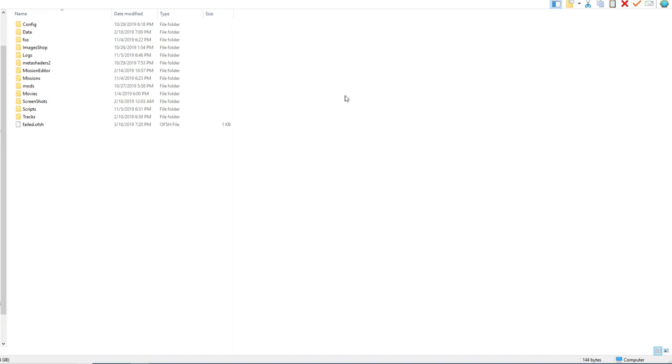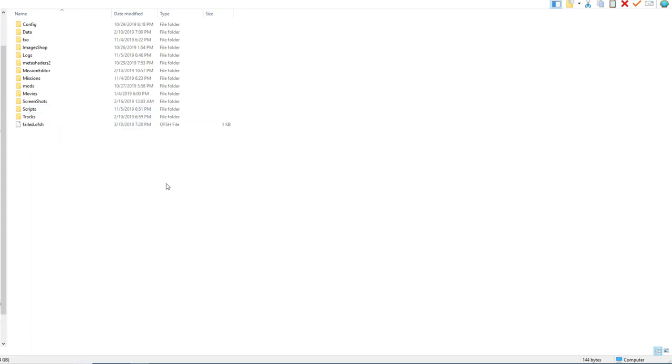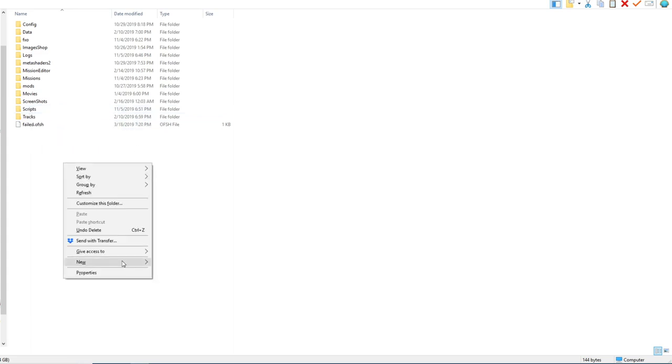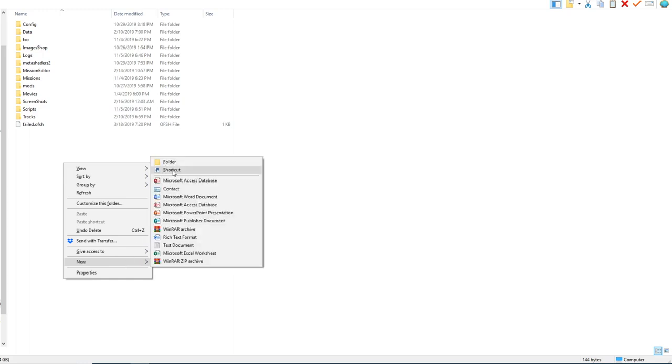If you don't already have other mods installed, you might be missing the scripts folder here. I already had Simple Radio installed, so this was already here, but if you don't have it, no big deal. You can just right click, make a new folder, and name it scripts.